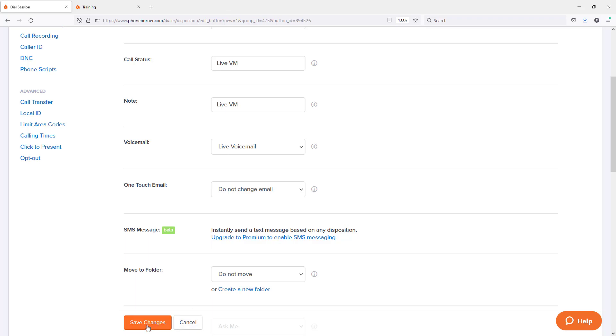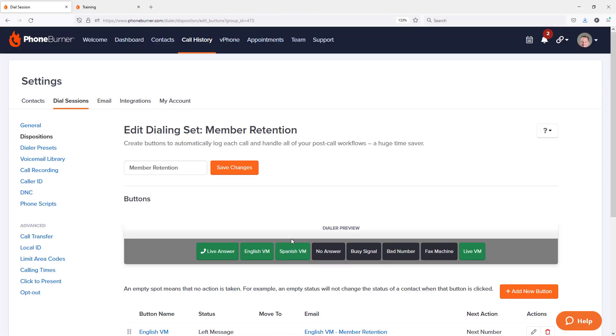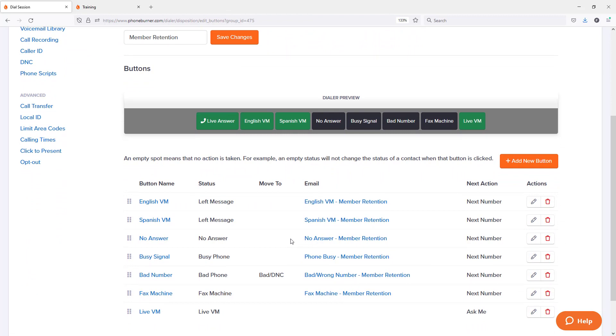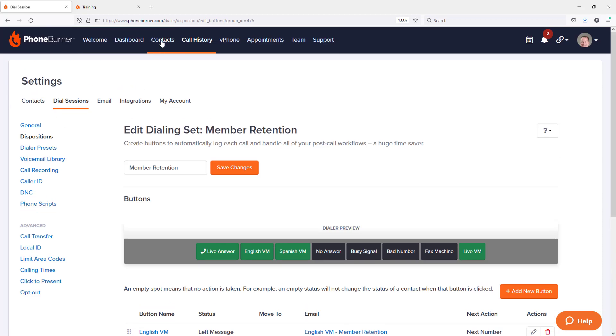I'm going to go ahead and save changes. On this video, I'm not going to talk about all of the other options within the disposition, like triggering an email and moving them to a different folder and adding and removing tags. We've covered that on other videos. But here you can see I have my new live VM button. We're going to go back to contacts.